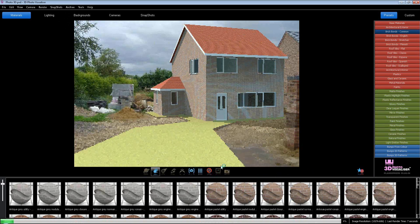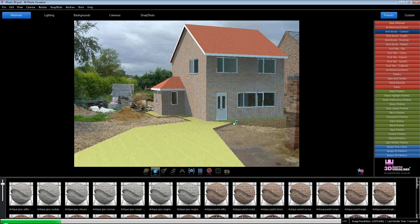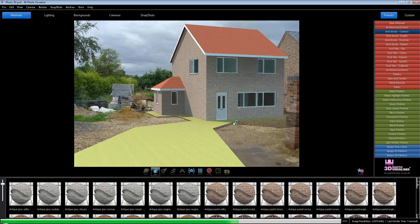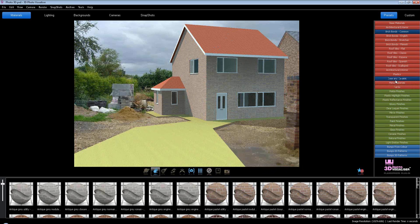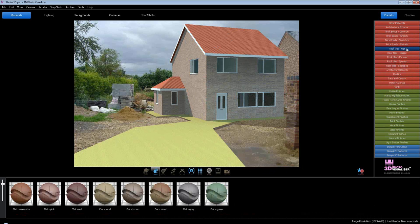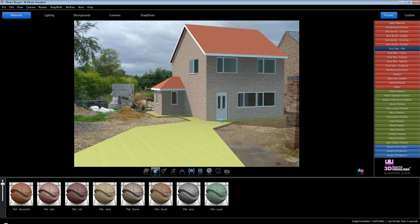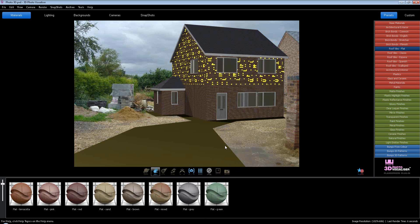Now what I can do as well is I can change the roof colors. Go along to my roof tiles. Flat, looks like a flat tile next door. I'll use flat gray and bring that on there.